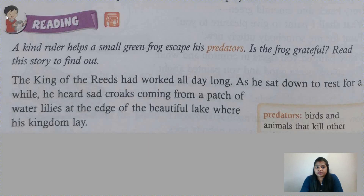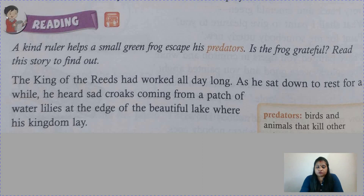The king of the reeds had worked all day long. Do you know what is the meaning of reeds? It is a tall, slender-leaved plant of the grass family that grows in water or on marshy ground. The king of the reeds had worked all day long and he was so tired. As he sat down to rest for a while, he heard sad crocs coming from a patch of water lilies at the edge of the beautiful lake where his kingdom lay.